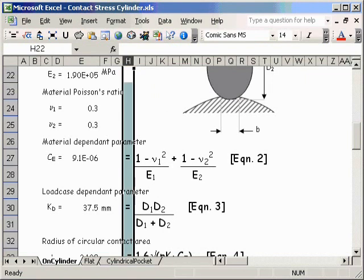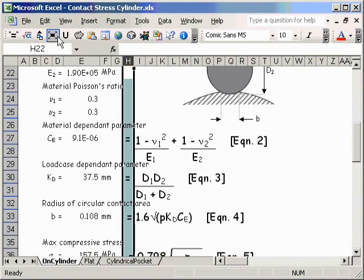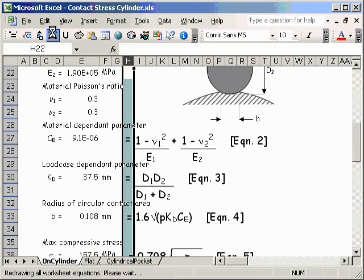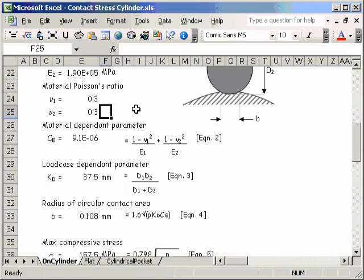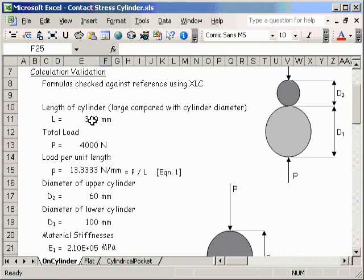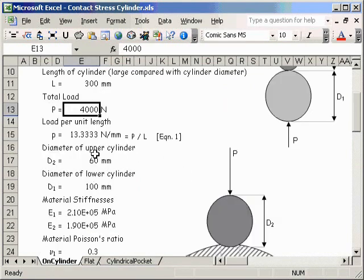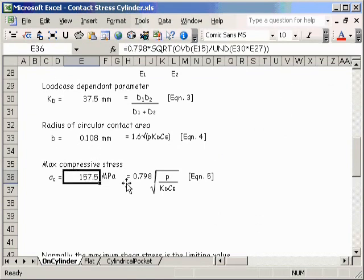I'll just switch them back to save a little bit of screen space. Now, the other thing that's arranged in columns is the actual calculation method itself. We can see the contact force here, and we calculate a maximum compressive stress, which is probably the thing we're trying to determine for this calculation.